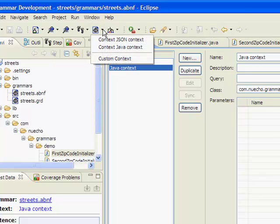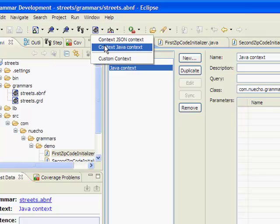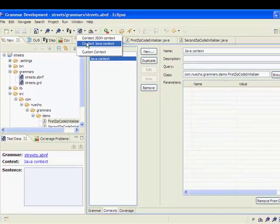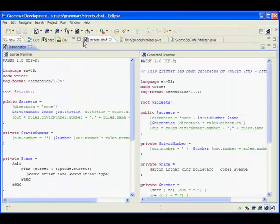I click on the instantiate grammar toolbar button here, select Java context, like this.